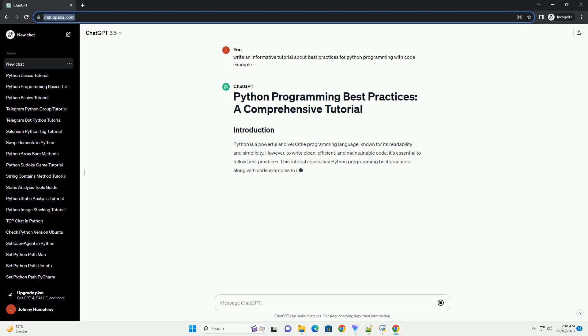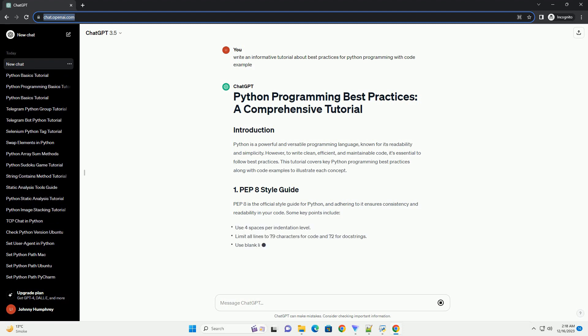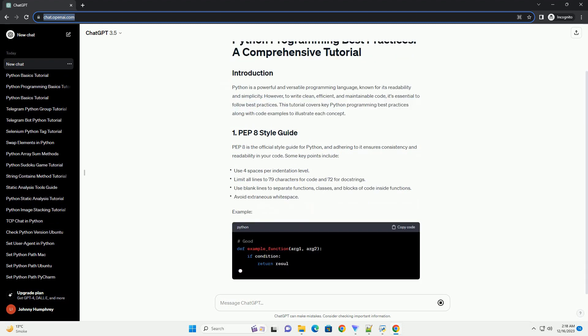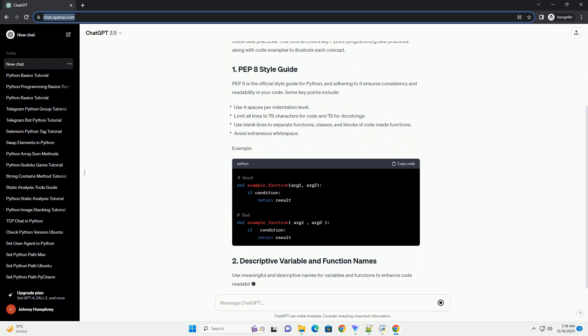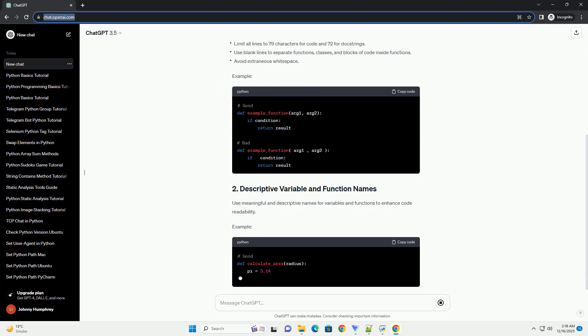Python is a versatile and powerful programming language that is widely used for various applications, ranging from web development to data analysis and machine learning.